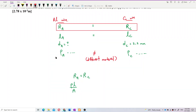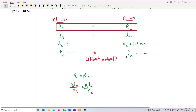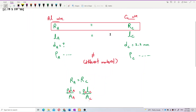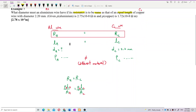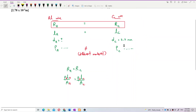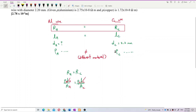After cancelling the equal lengths, we have ρ_A over area A equals ρ_C over area C. Now, the cross-sectional area is a circle. Since we are given diameter, we use the area formula A = π D² / 4 instead of π r².